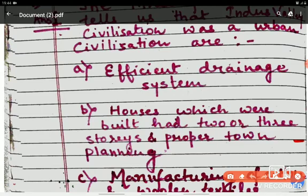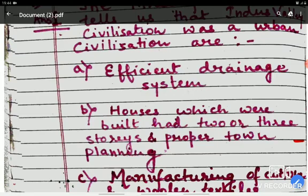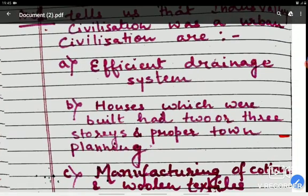Second, the houses which were built had two or three stories, and proper town planning was in place. Just as we see nowadays, proper town planning exists — where streets will be made, at what distance, where the drainage system will be — all has been planned. Similarly, in Indus Valley civilization, town planning was there.